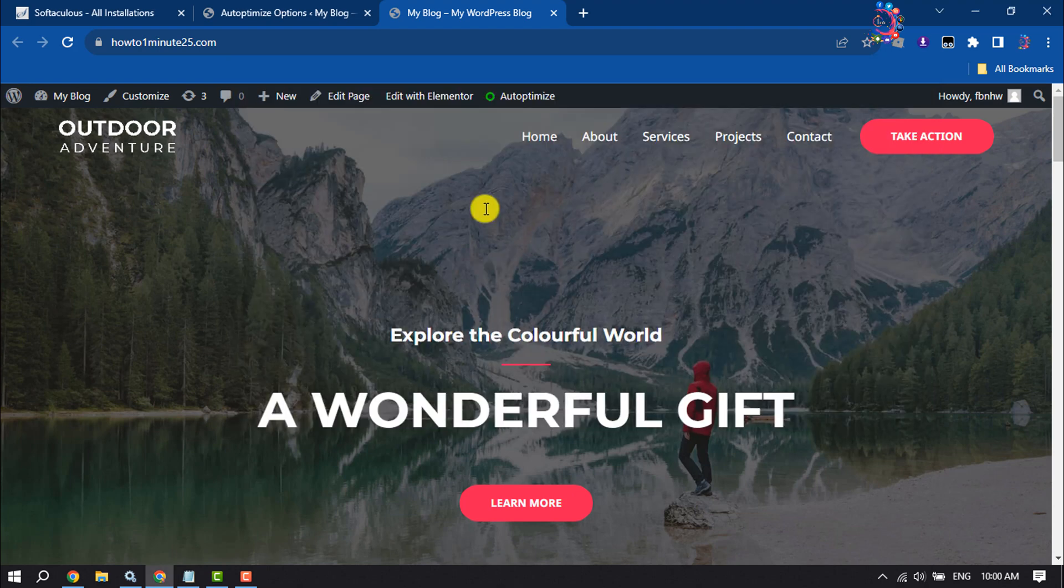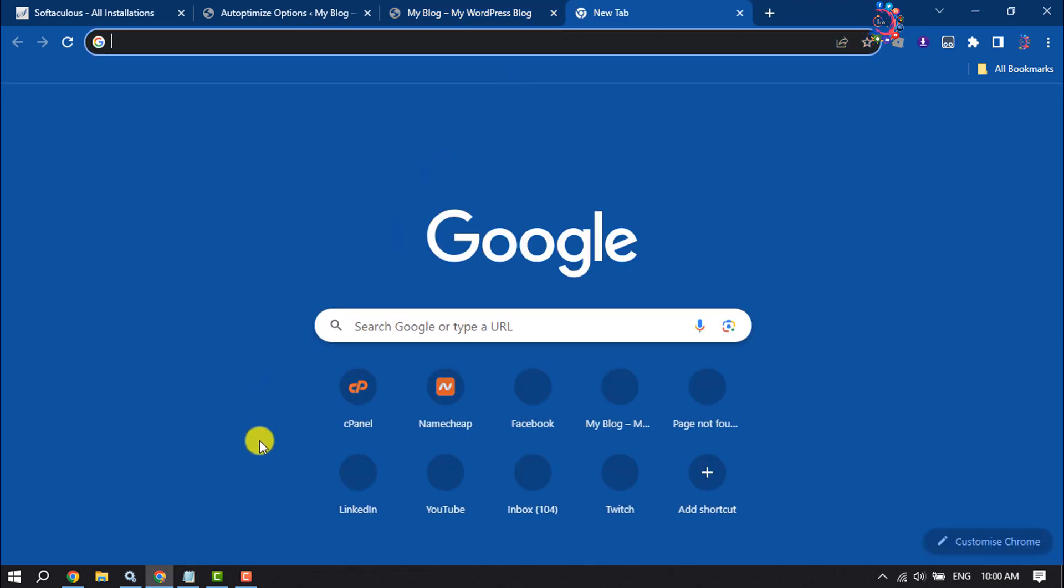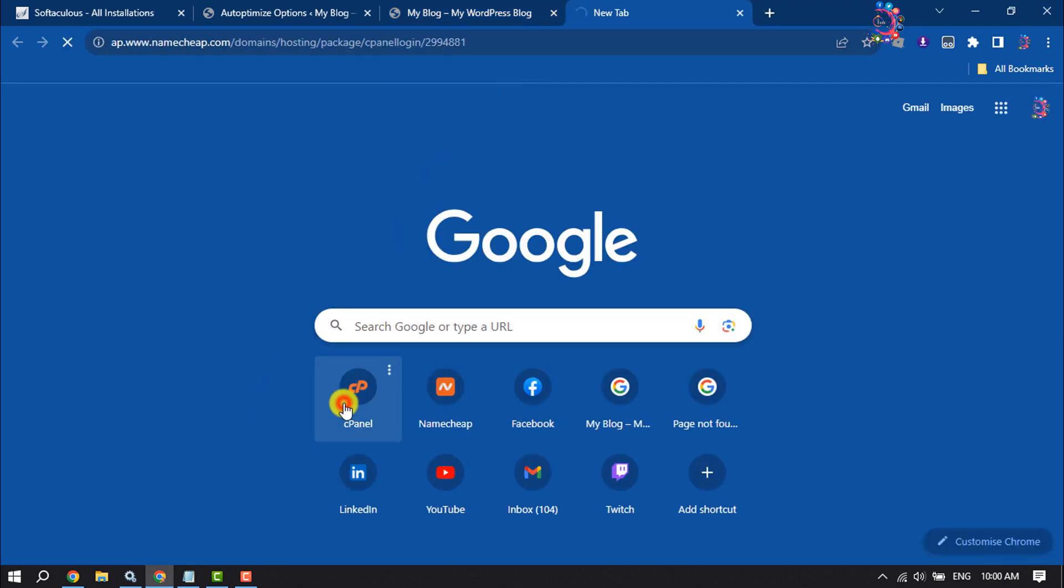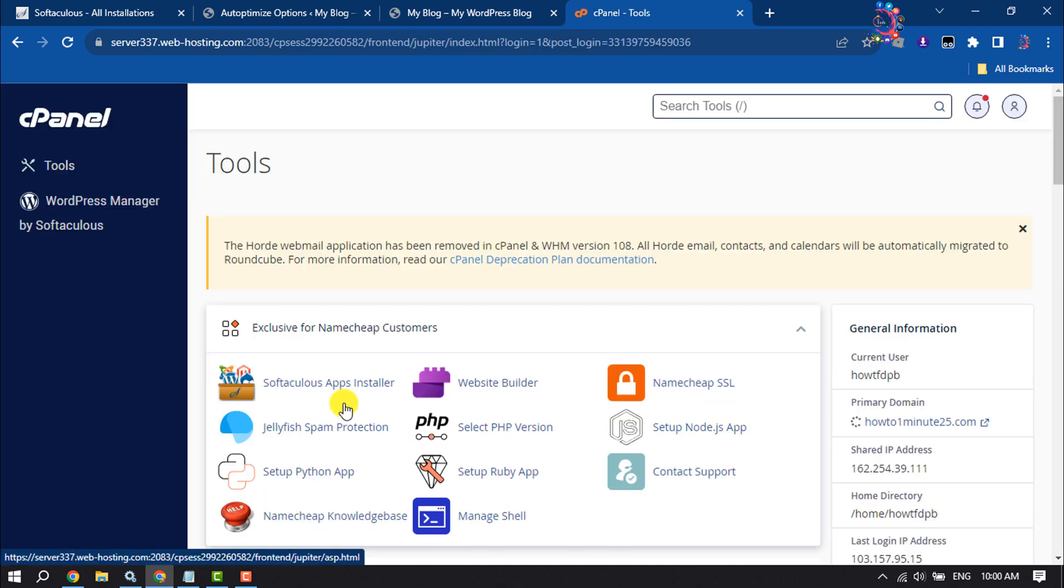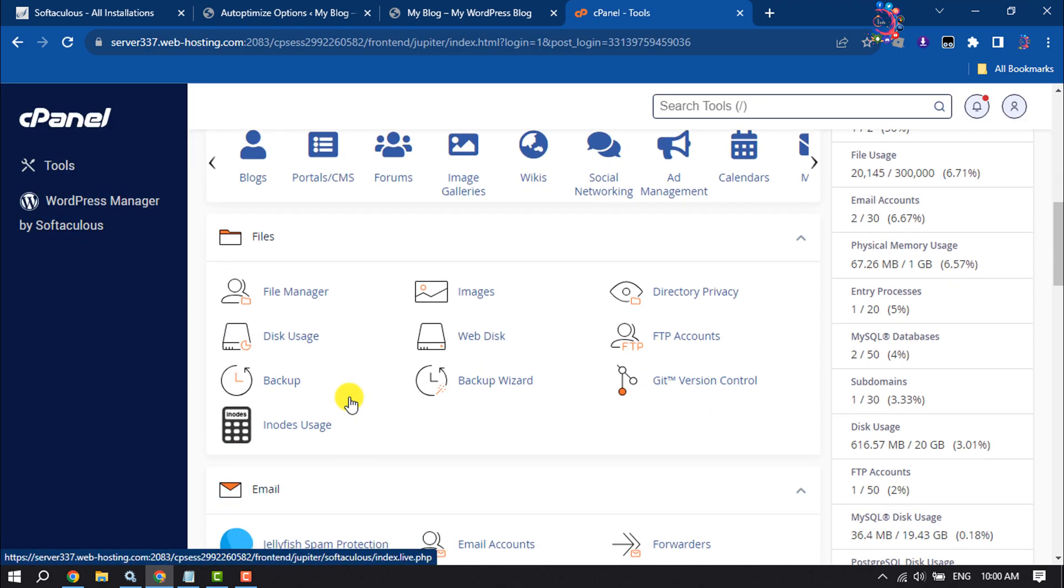First of all, open your cPanel. Once you are in your cPanel, scroll down and search for File Manager.